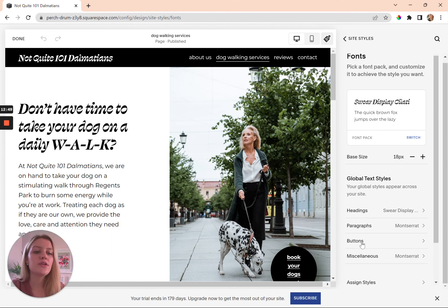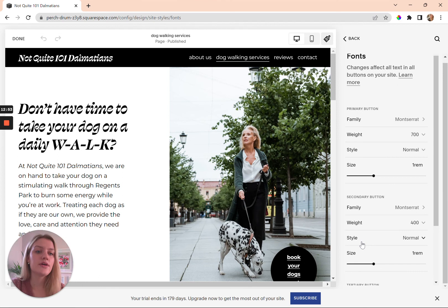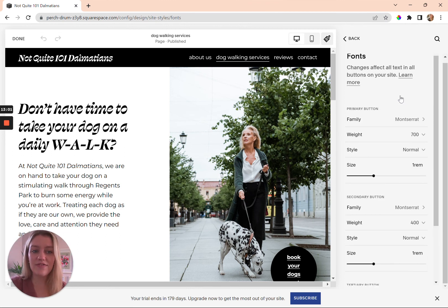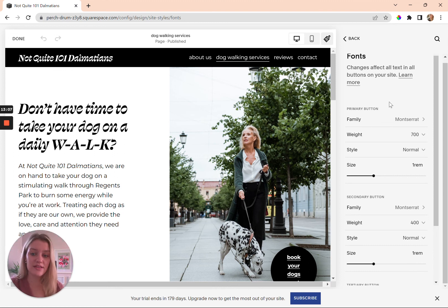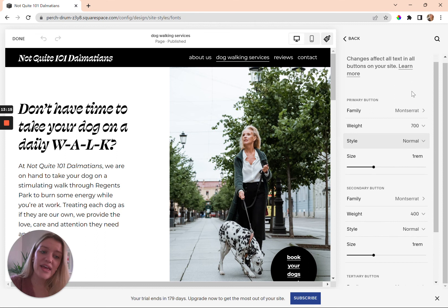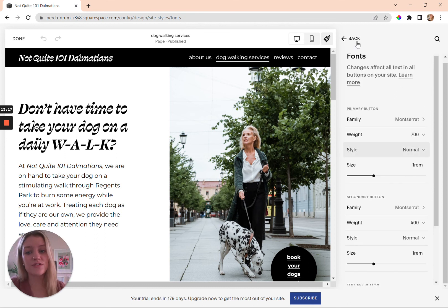You can go back and you have all the same settings for your paragraphs. You can also change buttons — you've got a primary button, a secondary button, and a tertiary button, so you can have three different button designs. In the past all buttons had to be the same unless you custom coded them, so this is great. You can play with the fonts, weight, style, and size for the button text.